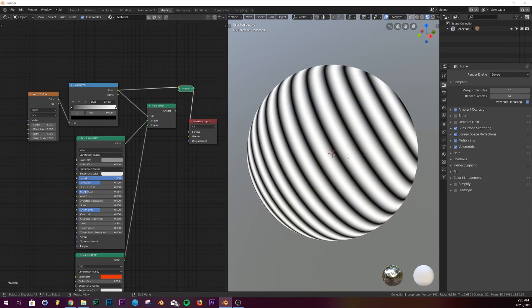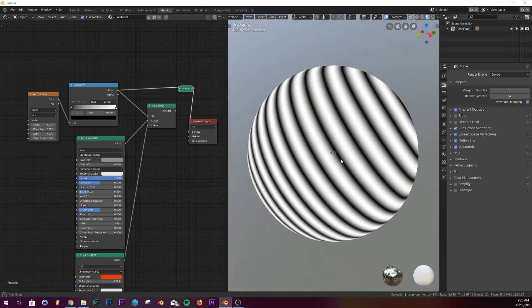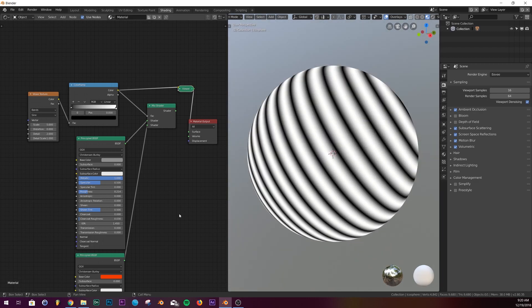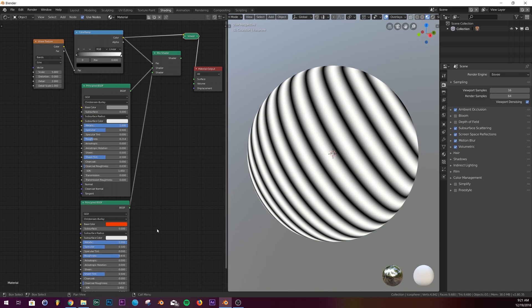What you're seeing right now is exactly what the wave texture looks like in just the black and white. Basically how it works is where it's white, one shader is going to be shown, and where it's black, a different shader is going to be shown. Where they're gradient or just mixed, they're both going to mix together.